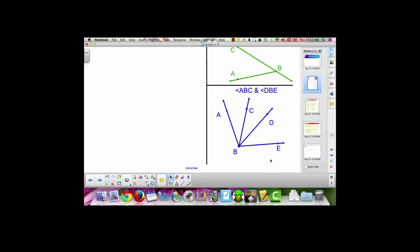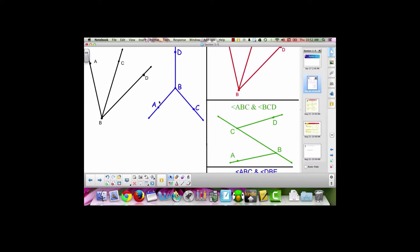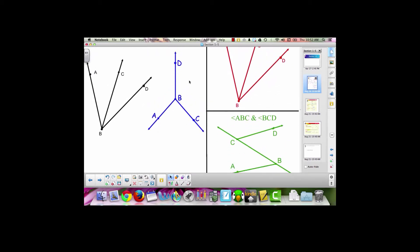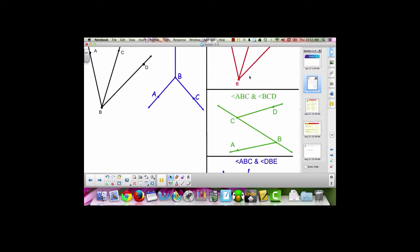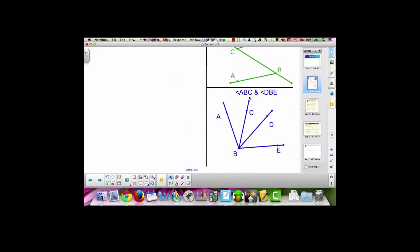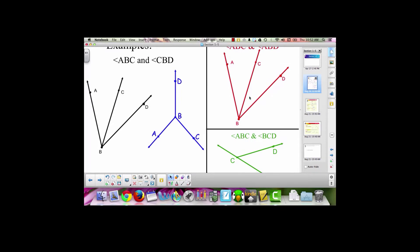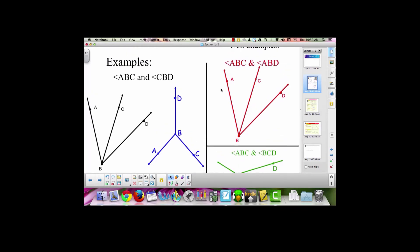Now I want you to pause this video and write down some of the things that these pairs of angles have in the examples of adjacent angles that these non-examples do not. By doing this, you'll be listing the characteristics that adjacent angles have that other pairs of angles do not. Start writing those down now.